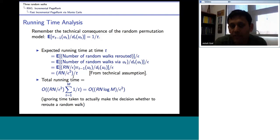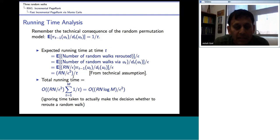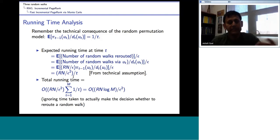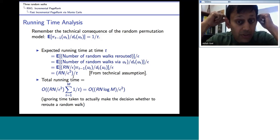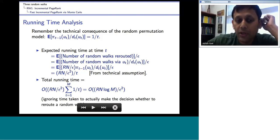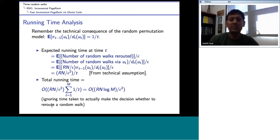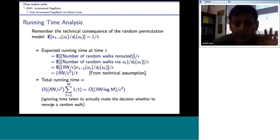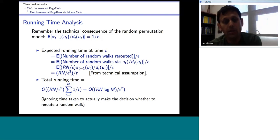The surprising result is that this total running time is less than M — the total work for M edge arrivals is actually sub-linear in M. Normally you'd think more edges means a harder problem, but in fact as more and more edges arrive, the running time per edge goes to 0. The per-edge cost is O(R * N * log N / (epsilon^2 * T)), which decreases as T grows.